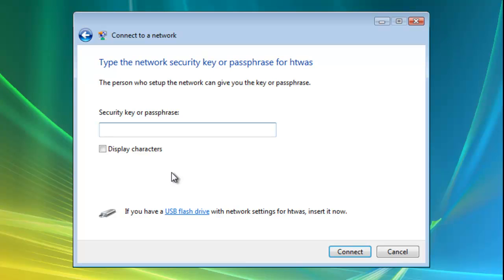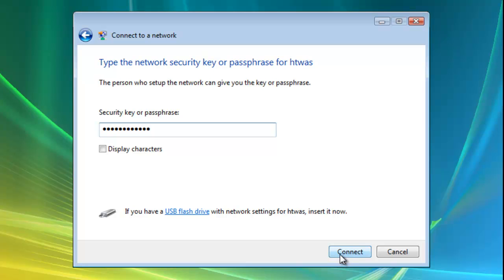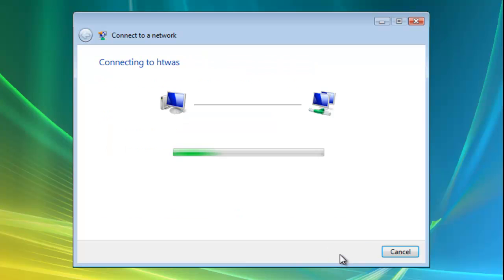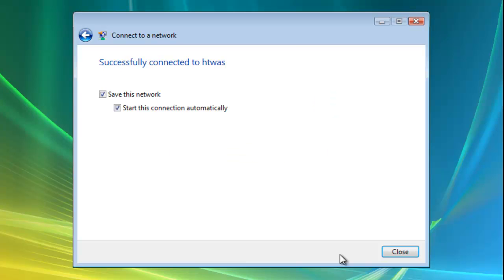So I'm just going to type in the password for my wireless network and then I just left click once on connect. And as you'll see it says connecting to HTWAS which is the name of my wireless network and it says successfully connected to HTWAS.